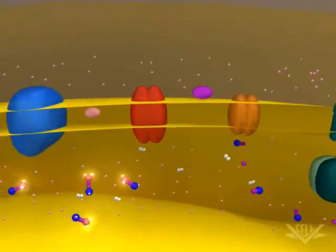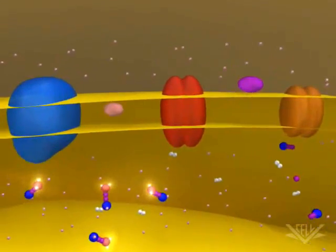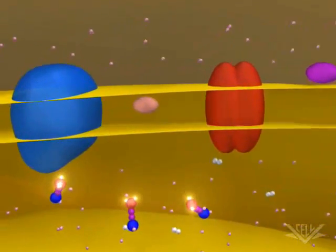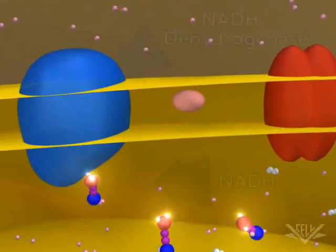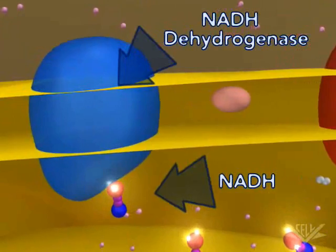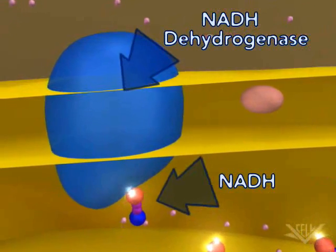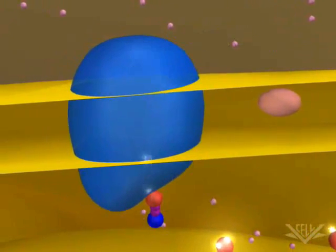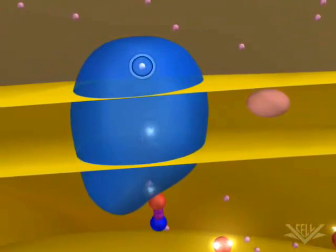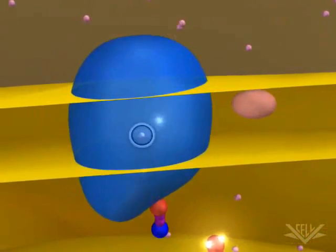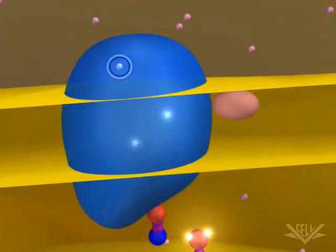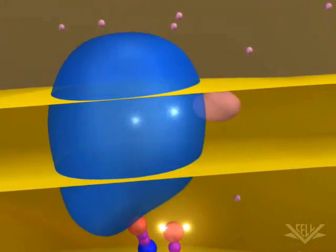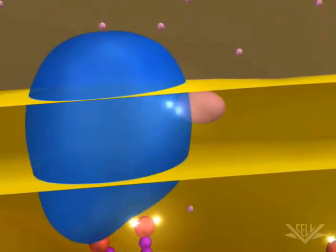At the start of the electron transport chain, two electrons are passed from NADH into the NADH dehydrogenase complex. Coupled with this transfer is the pumping of one hydrogen ion for each electron.